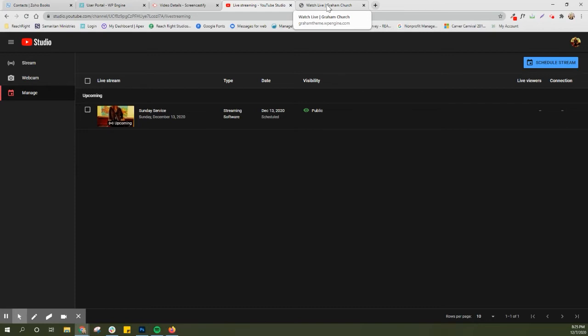When I first opened it, it gave me the options to stream with OBS software or use my webcam. So depending on what you are doing for live streaming, you'll want to click whichever option best fits you. If you're gonna use streaming software then go ahead and set that up and get that linked in.